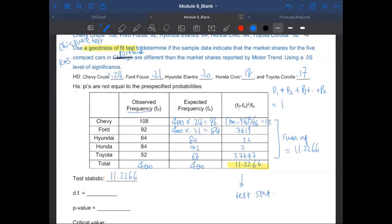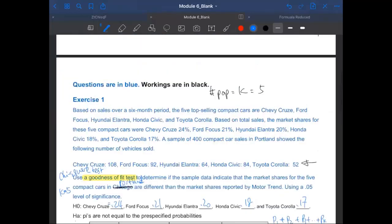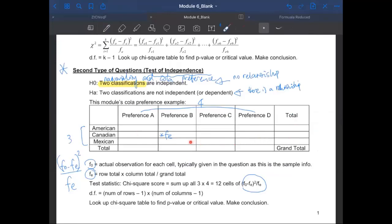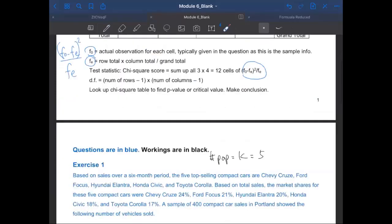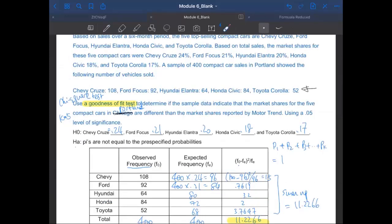Why didn't you add 11.226 to 800 — isn't that supposed to be your grand total? Good question, Jackson. You probably remember there's a grand total for a contingency table, but that table is only applicable for tests of independence. So the numbers given here are only for this goodness of fit setup.